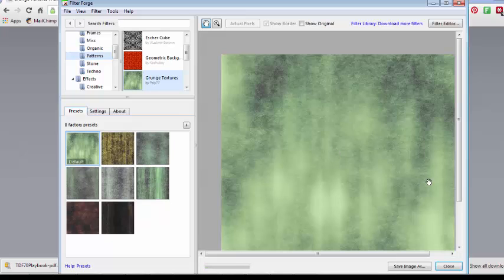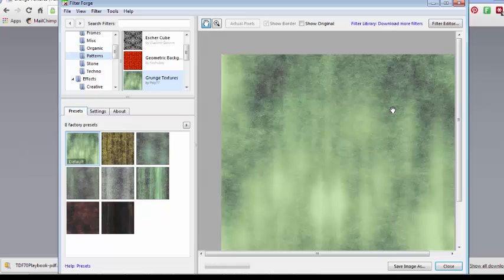Notice that FilterForge will, in this case, open as a standalone program and not in your graphic program, whether it's Photoshop or PaintShop. But that is fine.